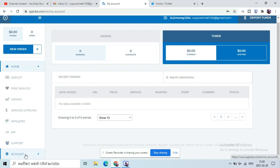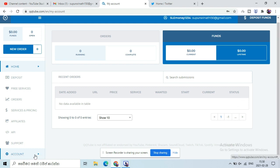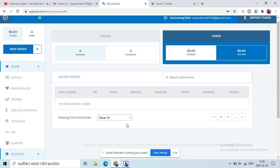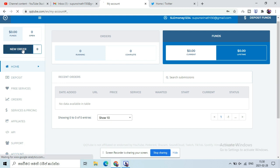Now the recent orders are completed or running. I will use the new orders to select your platform. I will use the YouTube views to select your service.